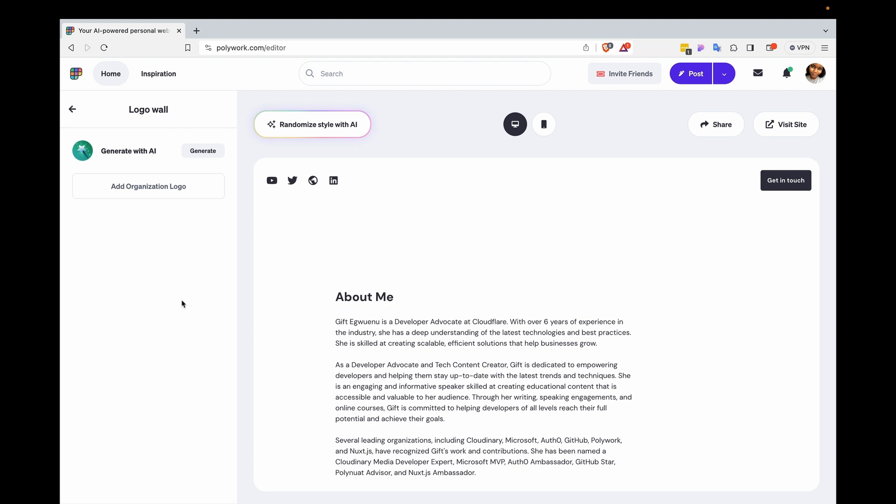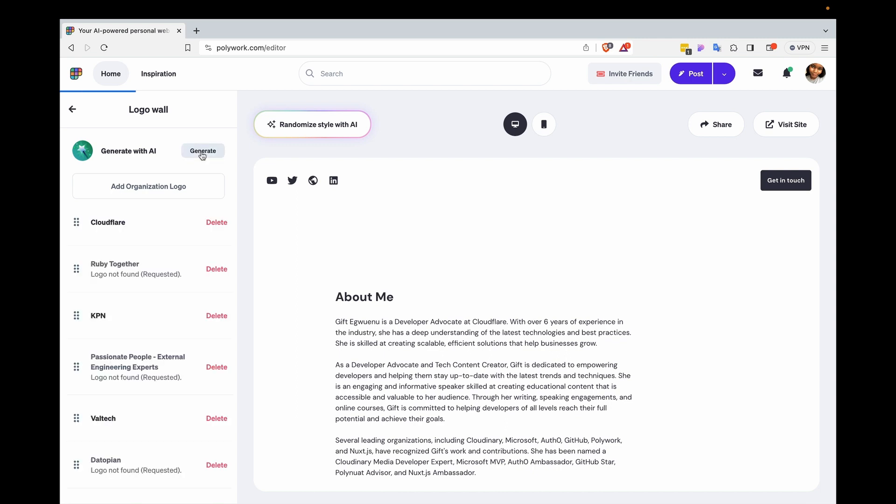Now this interestingly also uses the generate with AI feature that I highlighted before. So what I need to do here is I can manually add the logos from the organizations that I've worked with, or I can use the generate button. So I'll go ahead and click generate. And then after a few seconds, you'll have a few companies listed.